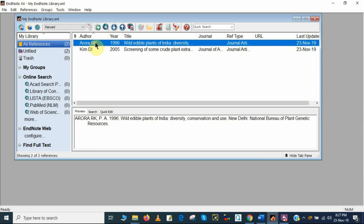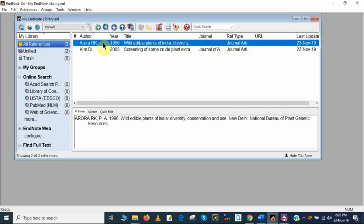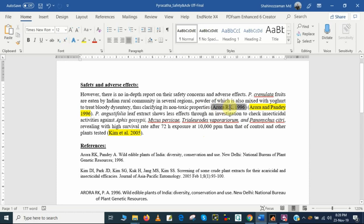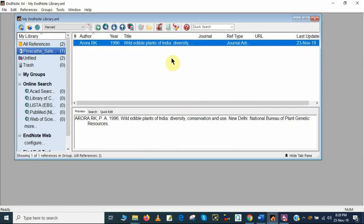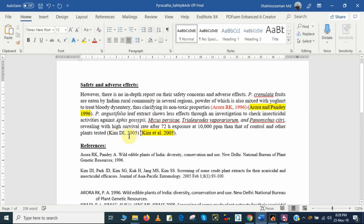Now I will add this reference in the correct position in the document. I need to put the cursor here, then go to EndNote and click Insert Citation. It will automatically put the reference here. Now this is the second reference — I will add the second reference by clicking the whole reference and then clicking Insert Citation. The second reference is also added.